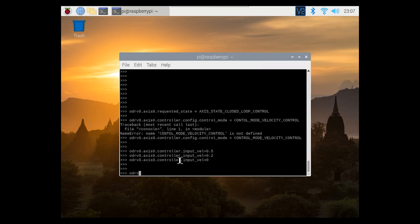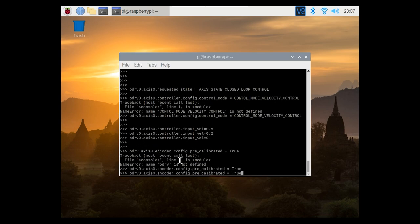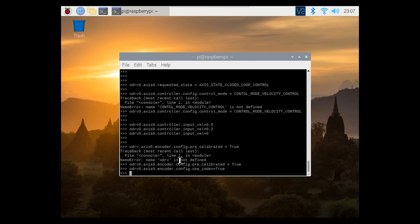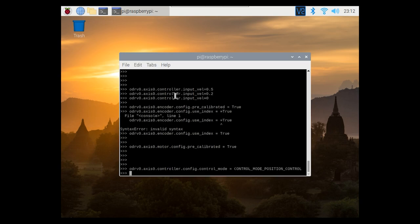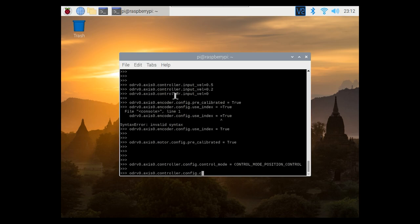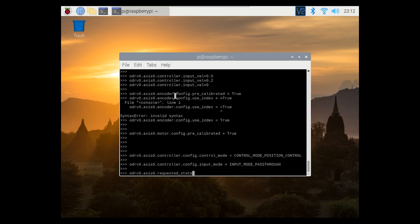Next we want to do three things. First we want to tell the oDrive that we have pre-calibrated our encoder and that that encoder has an index. And then we want to tell it that we've pre-calibrated the motor because we don't want to have to do a full calibration sequence every time we turn the oDrive on. Now we're going to put the oDrive in position control mode and if like me you just had your oDrive in velocity control mode and you'd sent it some numbers, you might find that when you execute this command that it spins the motor wildly in one direction or the other while it finds that position on the encoder. We also need to set the input mode to pass through. And just for good measure we're going to put the axis in closed loop control.